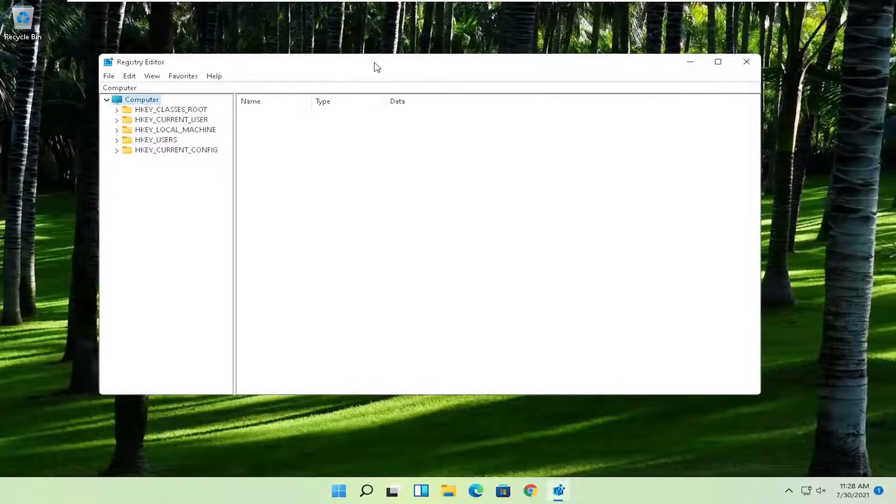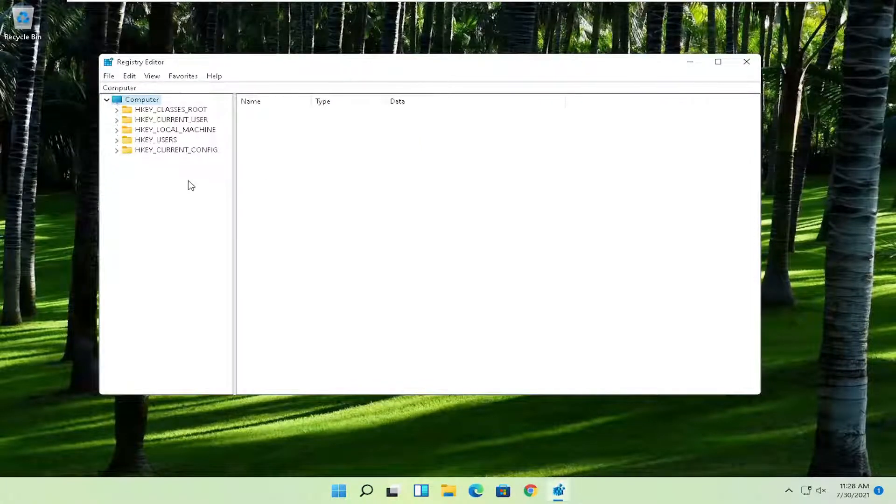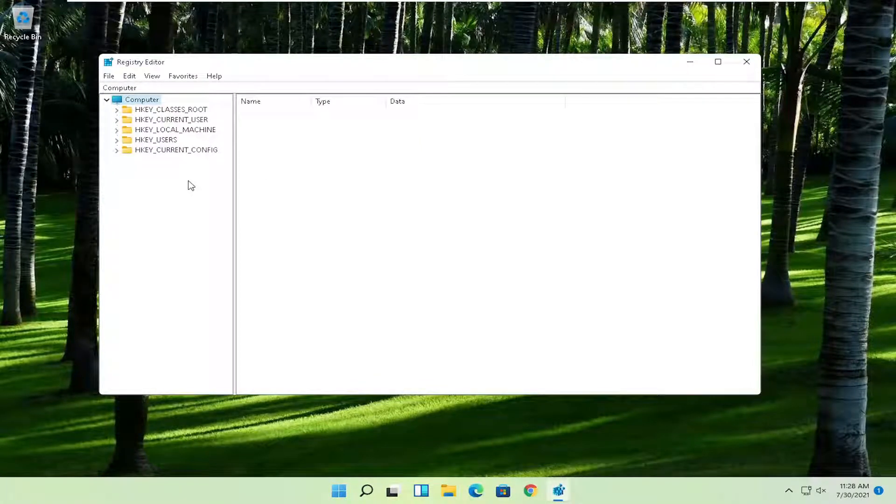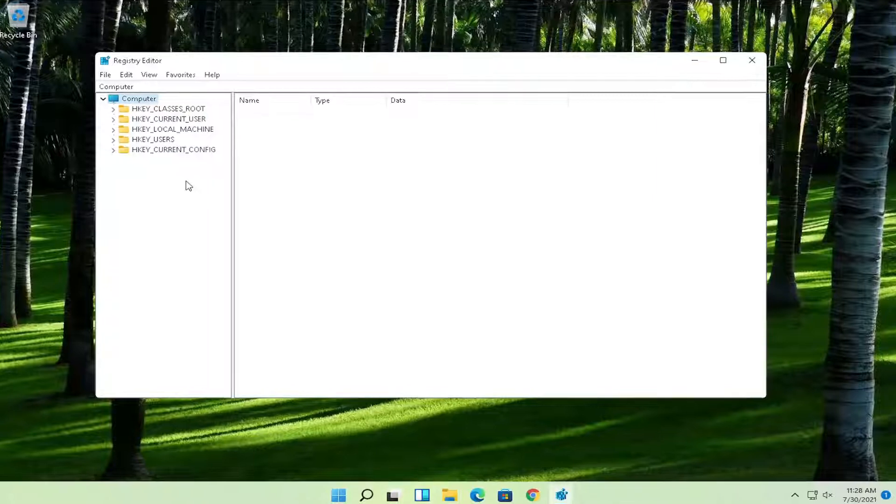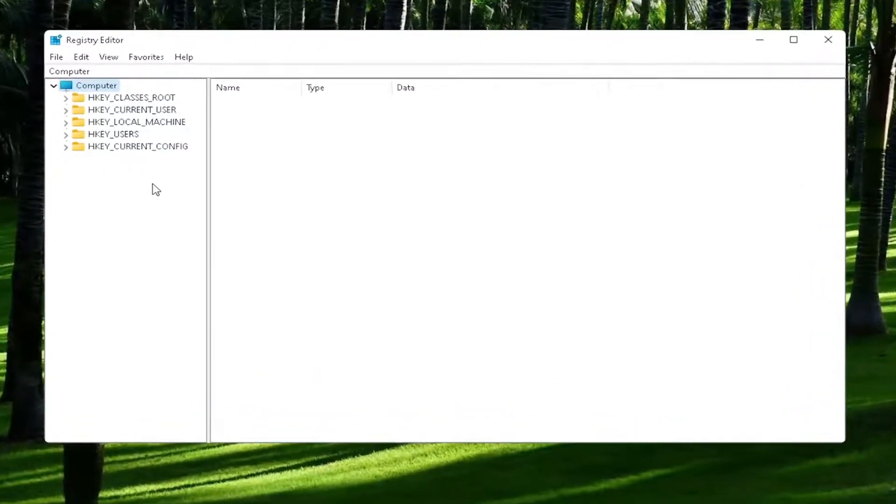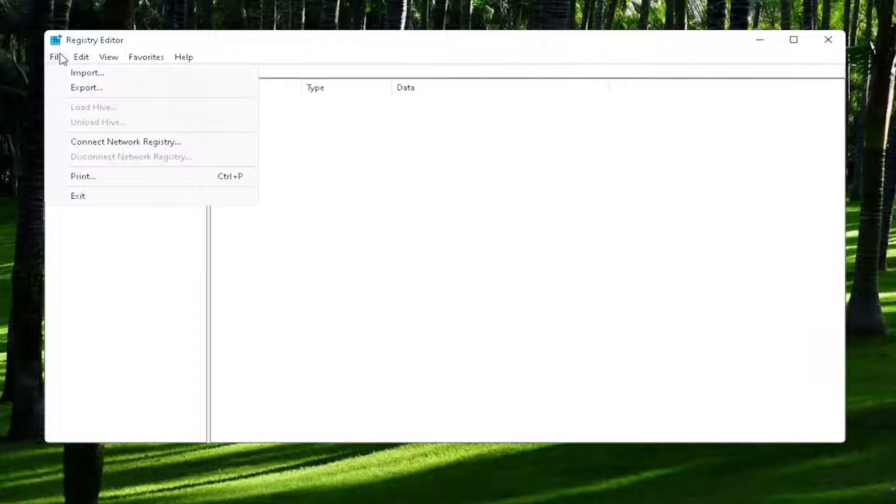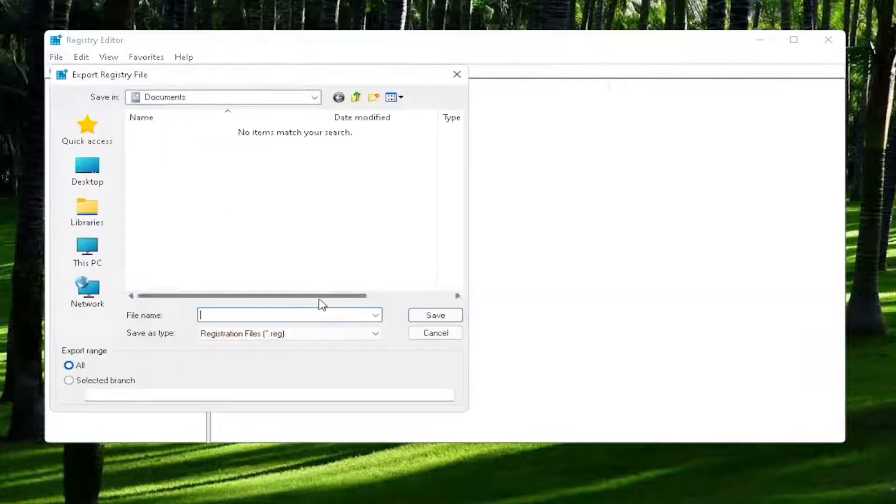Now before we proceed in the registry, I would highly suggest that you create a backup of it. So if anything were to go wrong, you could easily restore it back. In order to create the backup, all you have to do is select File and then Export.